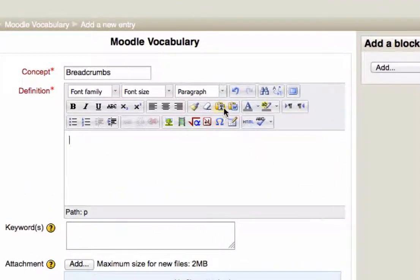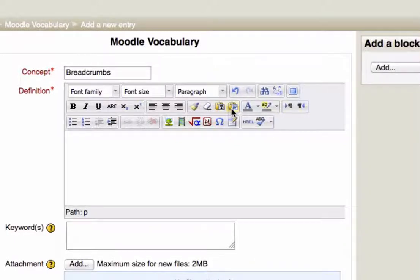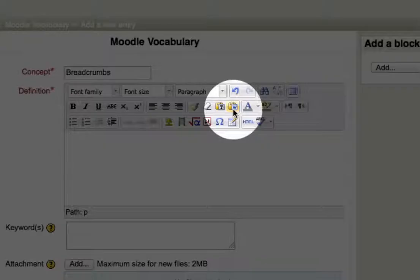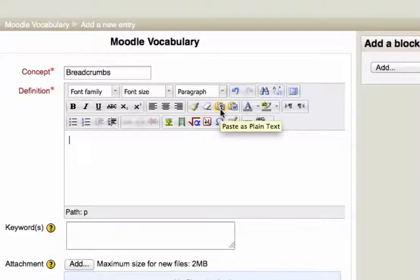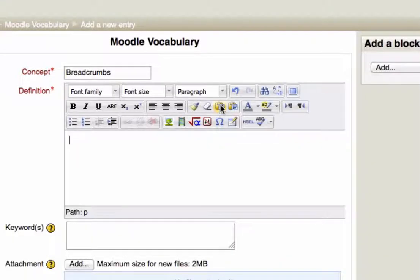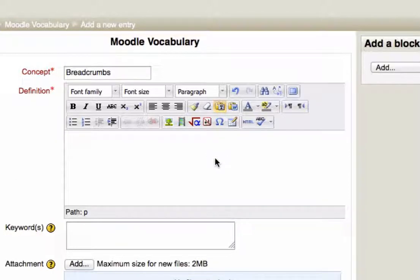But if you're pasting from another source, what you can do is you can click on one of these two icons right here. So you paste it without the formatting. So if I click here, you'll notice that that becomes a little bit yellow.